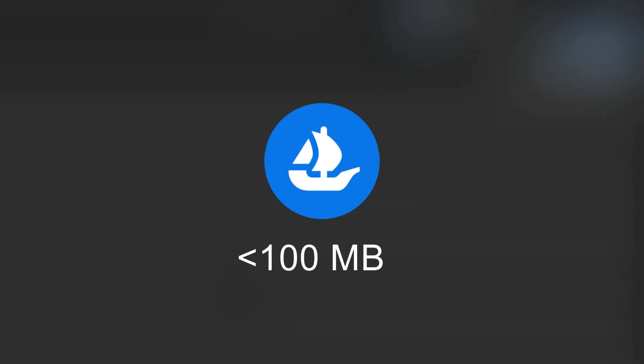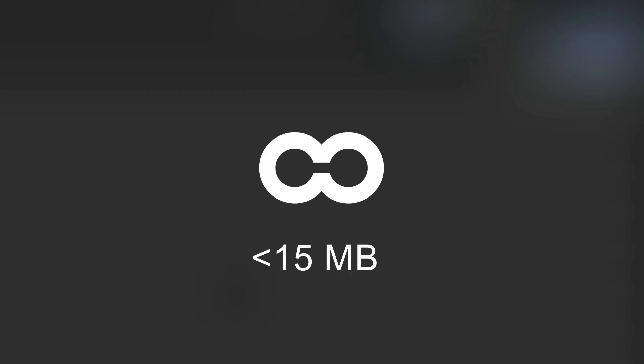Once exported, make sure to check your file size. OpenSea supports files that are less than 100MB and remember that OnCyber recommends keeping your files under 50MB for the best performance.